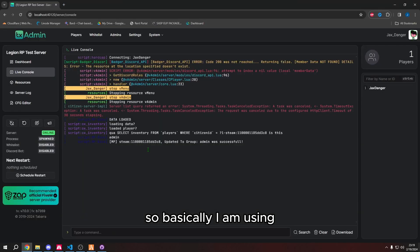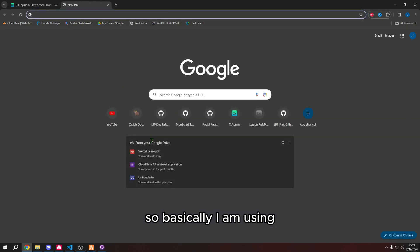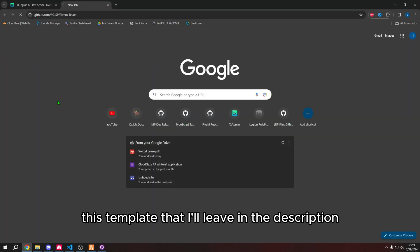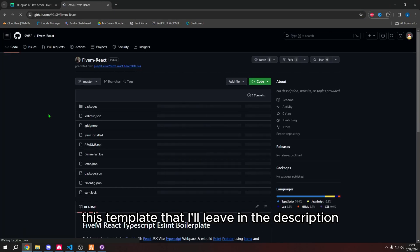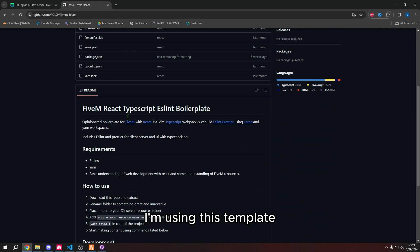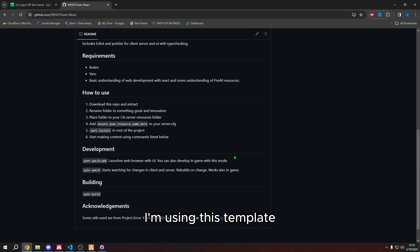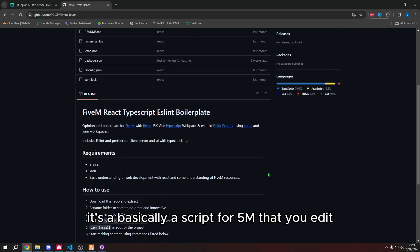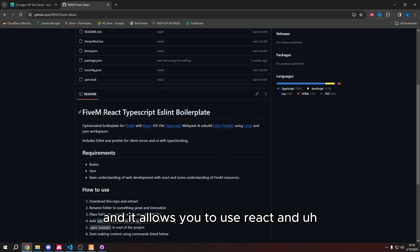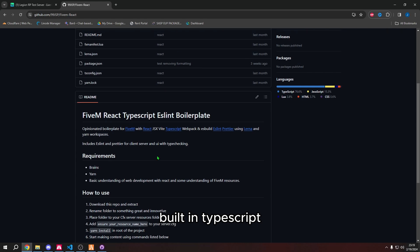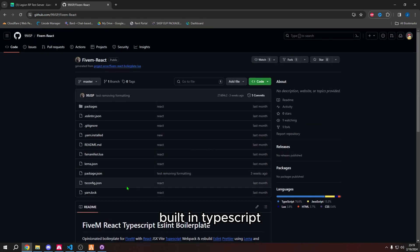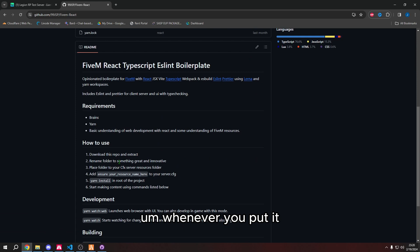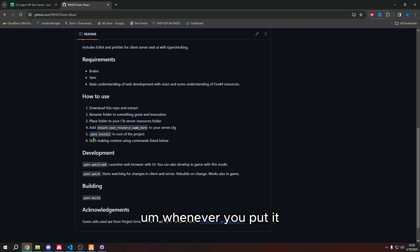So basically, I am using this template that I'll leave in the description. I'm using this template. It's a boilerplate. It's basically a script for 5M that you edit and it allows you to use React and built in TypeScript and it has instructions on how to install.